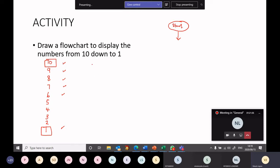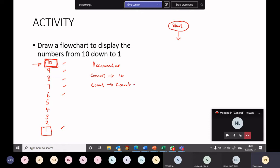I'm thinking I need an accumulator. This accumulator, let's assume it is called count. We should start this accumulator off at 10 because that's the first value. So we need to initialize it to 10. And then if it starts off at 10, what must I do to 10 to get 9? In my accumulator, I'm going to say count should be count minus 1. That's your accumulator, and each time I'm subtracting 1.